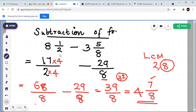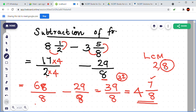Let me recap once more for anyone with doubts. Here 8 and 1 by 2 is a mixed form, and 3 and 5 by 8 is also mixed form. In subtraction, always convert the mixed form to improper first. Convert 8 and 1 by 2: 8 times 2 is 16, plus 1 is 17 by 2. And 3 and 5 by 8: 3 times 8 is 24, plus 5 is 29 by 8.